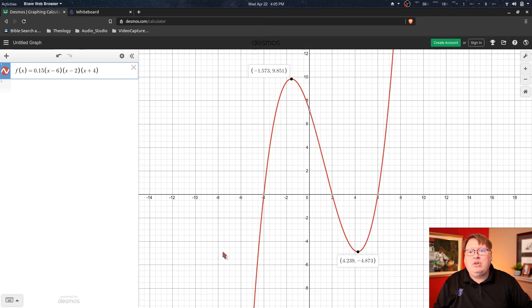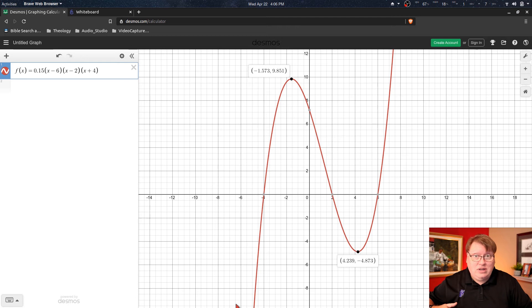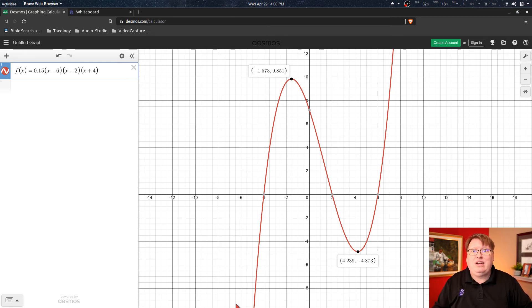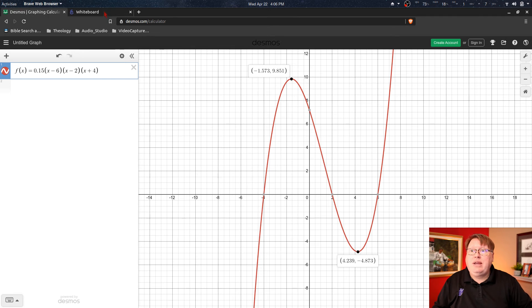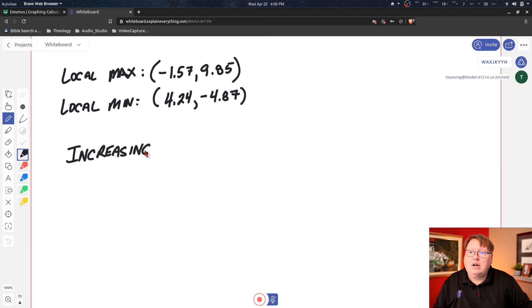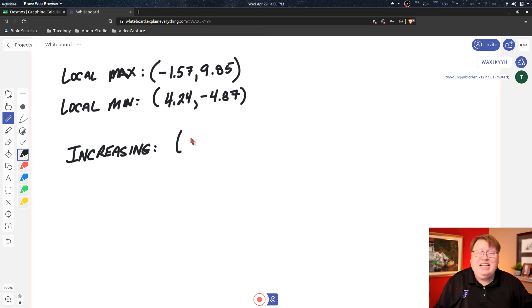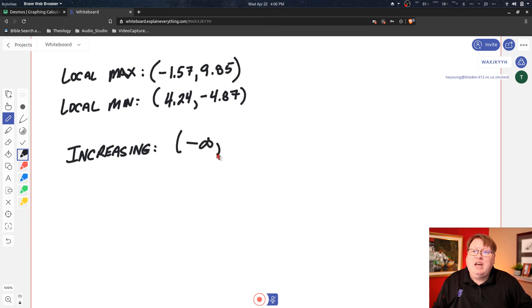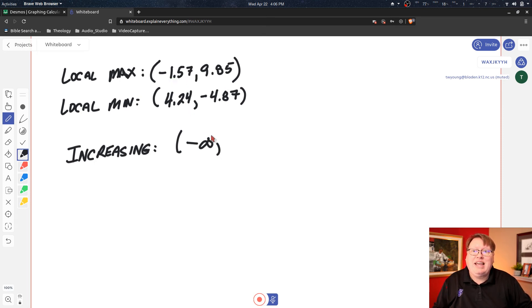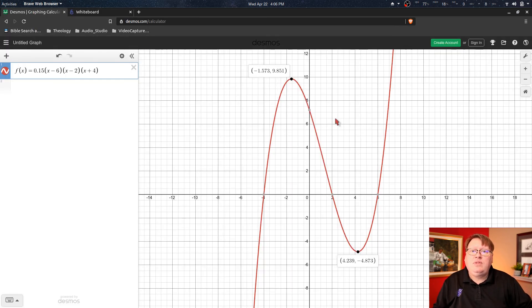Until I get to this local maximum. So my interval for this function to be increasing, at least the first portion, is going to be from down here which continues on to negative infinity. So we're going to come up here and we're going to say the function is increasing, and it's an open interval so we use parentheses. We get negative infinity up to the x-value of our local maximum, which is negative 1.57.